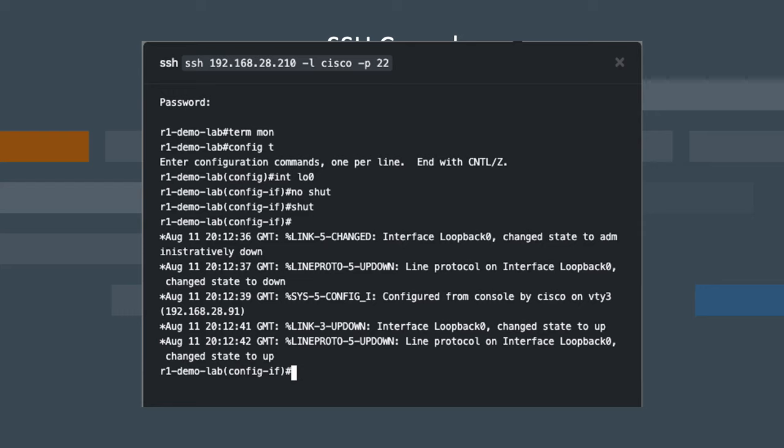Next, go to the config mode using config term again, and then go to the interface loopback 0. We're going to use this interface as our test interface to play with, so that we're not shutting down something that we need access to.